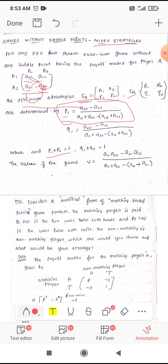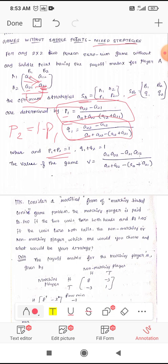The relation between p1 and p2 is p1 + p2 = 1, so p2 = 1 − p1. Similarly, the value of q1 is: q1 = (a22 − a12) divided by (a11 + a22) − (a12 + a21). From q1 + q2 = 1, we can find q2.